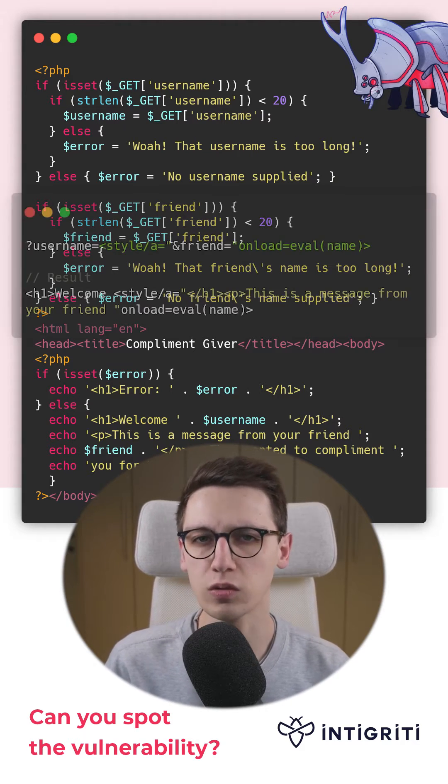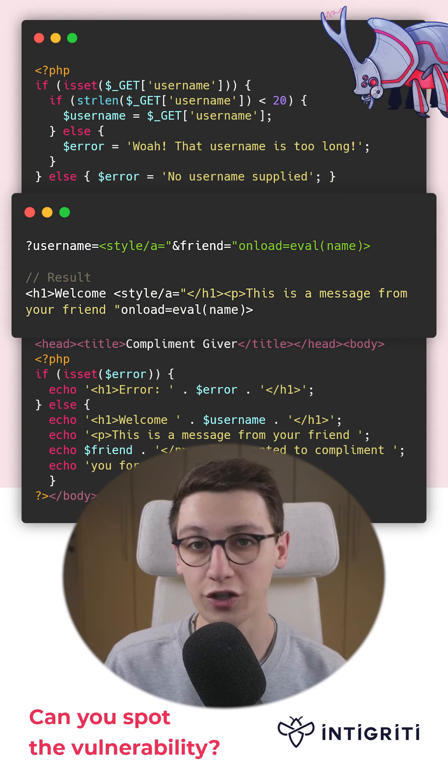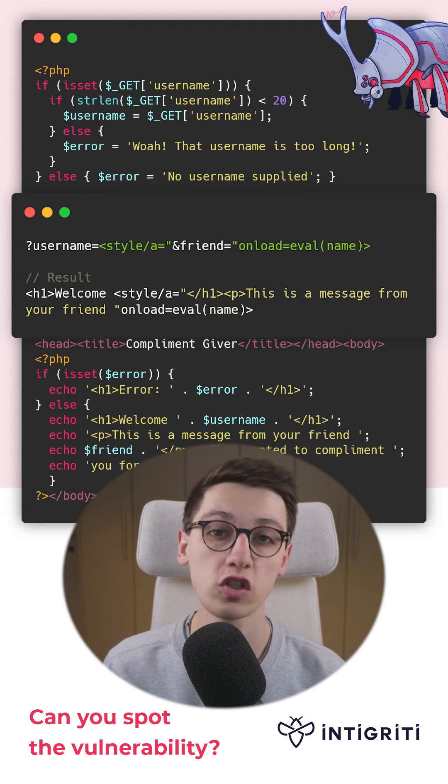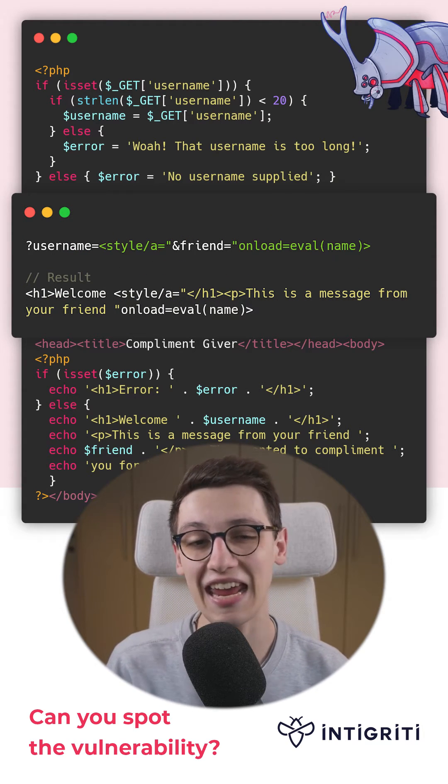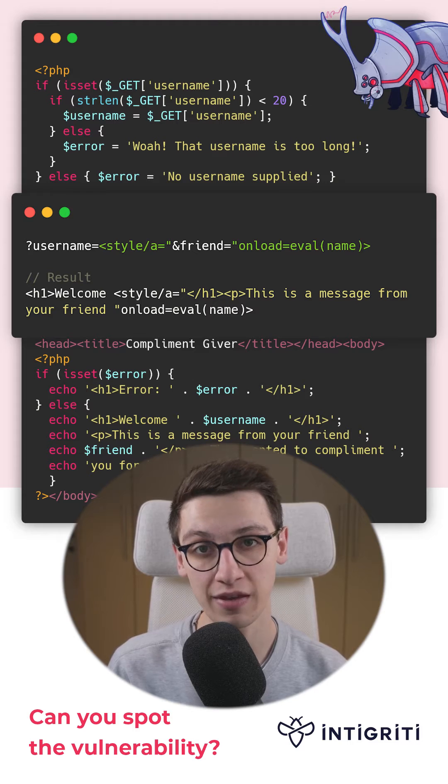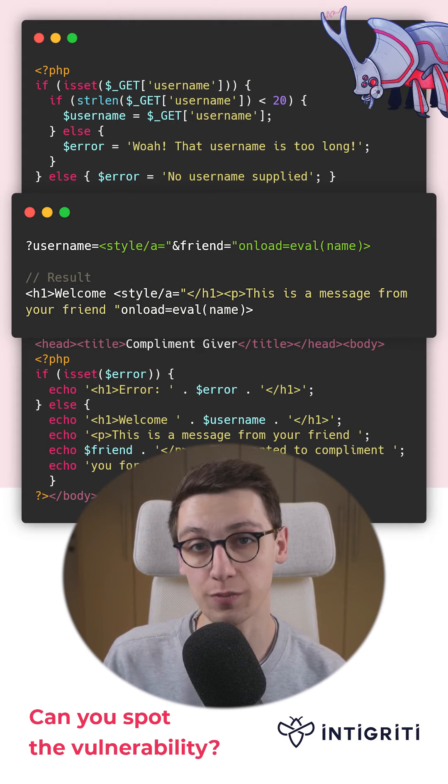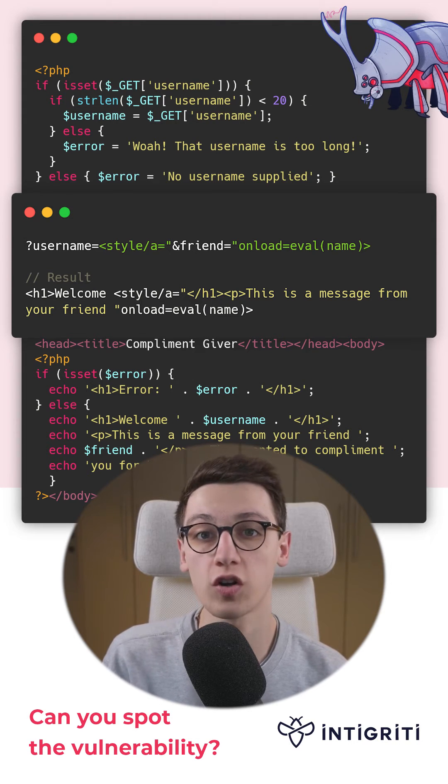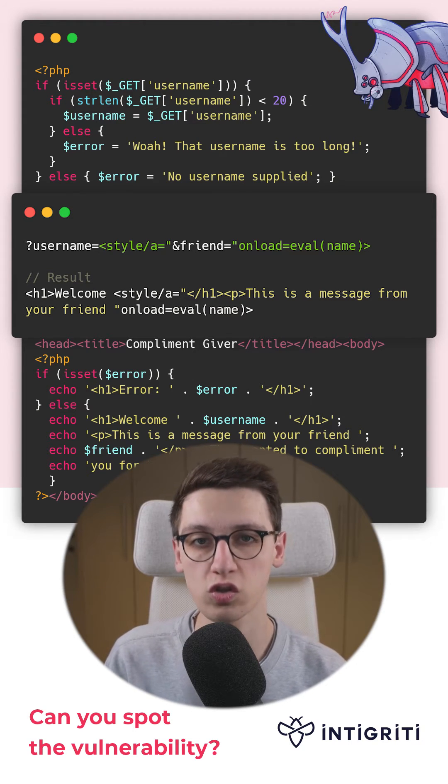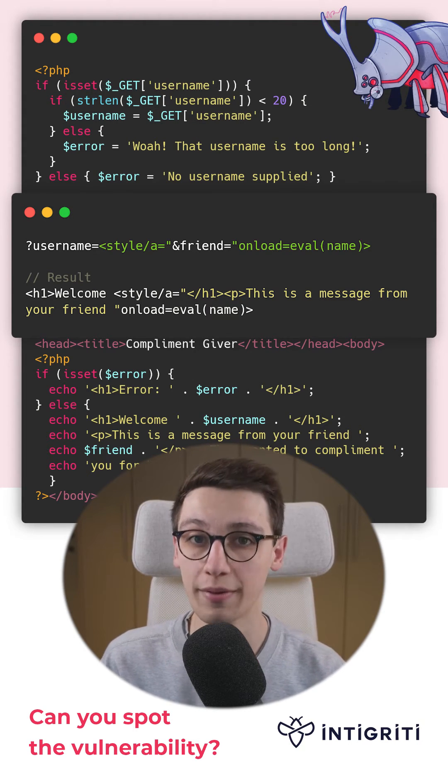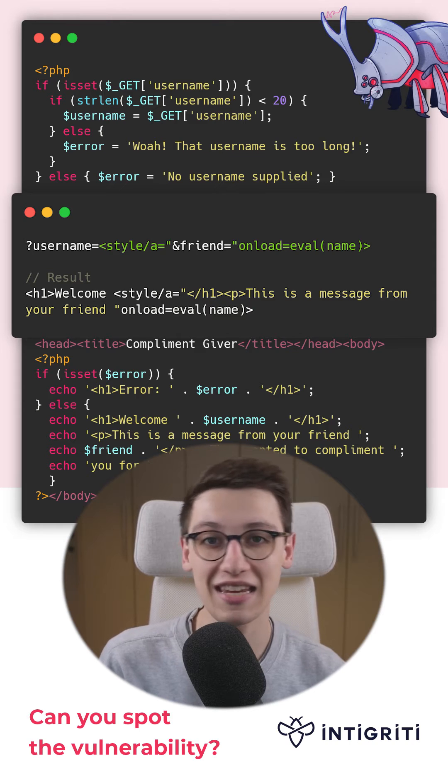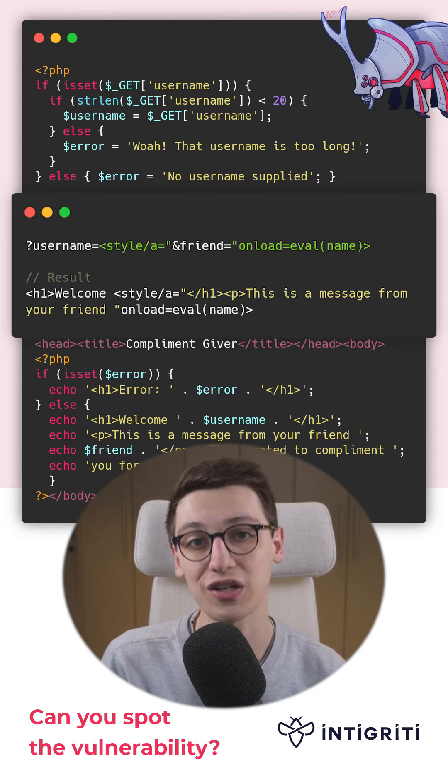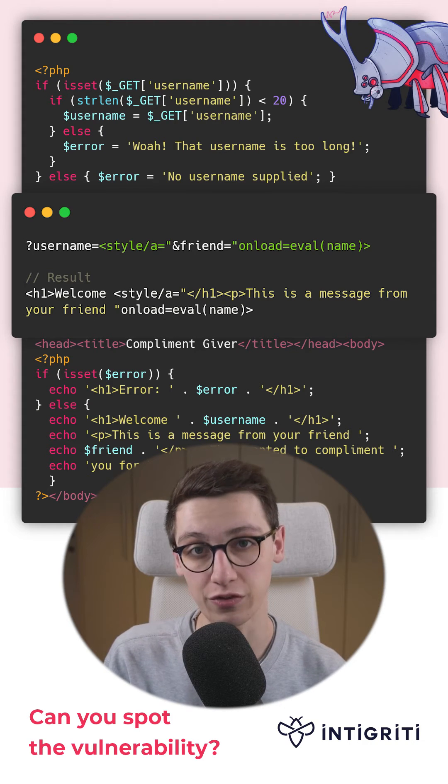So, looking at this solution, our username is going to start with a style tag with an A attribute. The A attribute's quotes are not closed, so all the HTML that would usually be following is now part of that attribute.